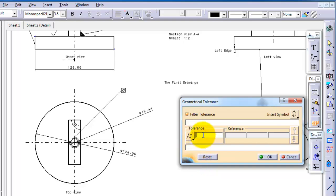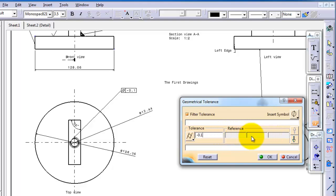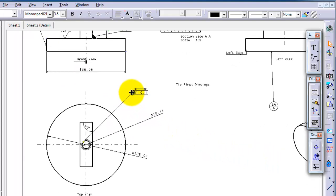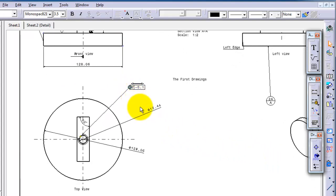We can write the tolerance to be minus 0.01. If you go to the reference, it's not activated because in this case you don't need any reference. Then you click OK. So when manufacturing, the operator will know that the tolerance should be in the minus.